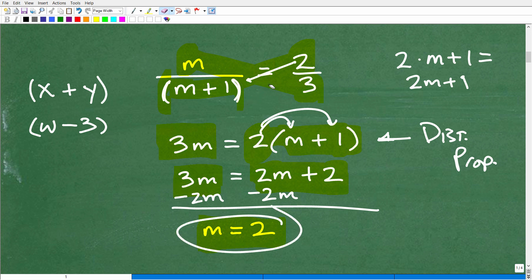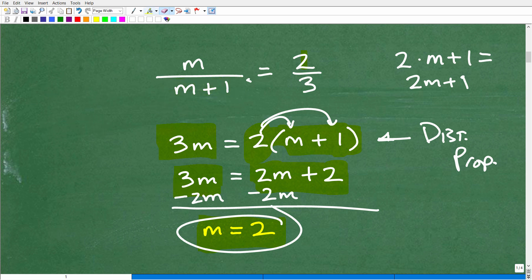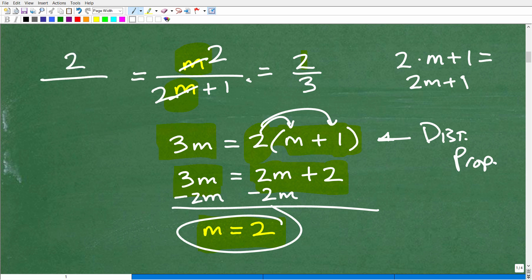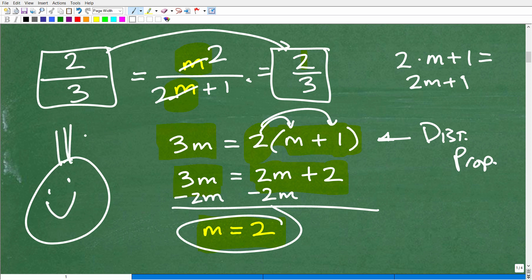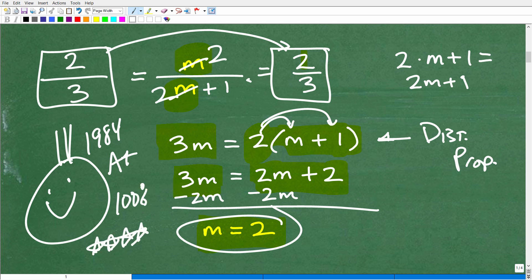Let's double-check this. If m equals 2, plugging in 2 for m: the first fraction becomes 2 over (2 plus 1), which is 2 thirds. The right-hand side also becomes 2 thirds. Both sides are equal, confirming our answer is correct. If you got this right, you get an A-plus, 100%!